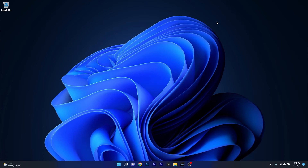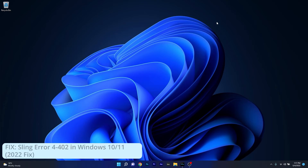Hey everyone, Edward here at Windows Report and in this video I will show you how to fix the Sling error 4-402, and this works in both Windows 10 and Windows 11.